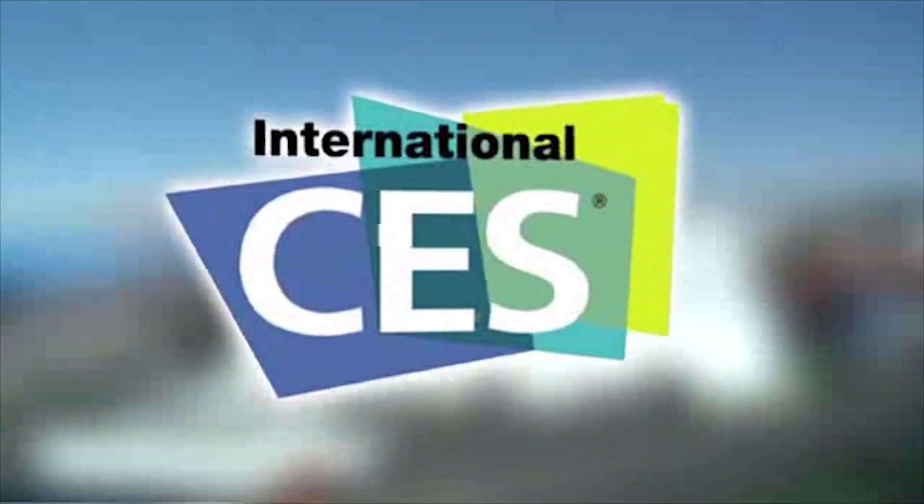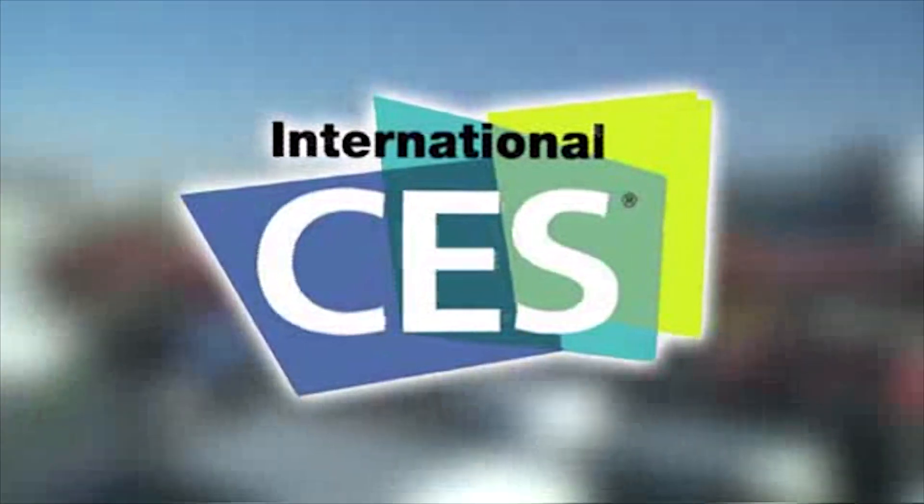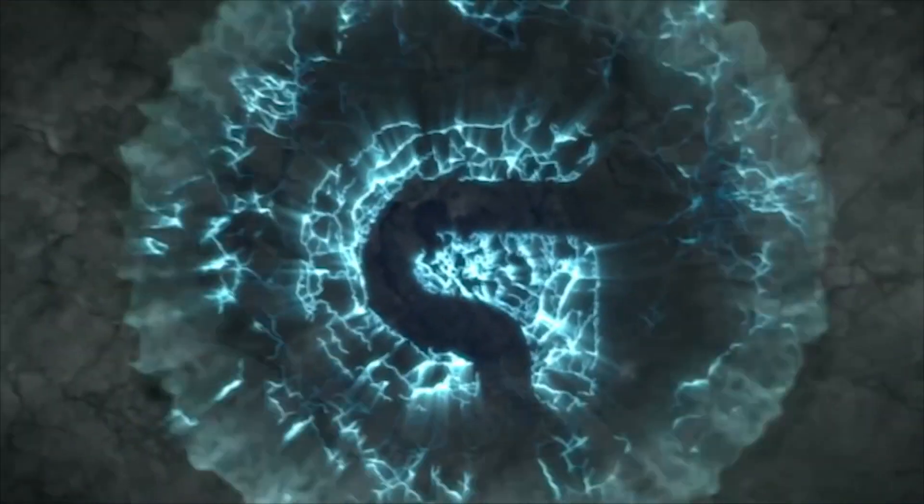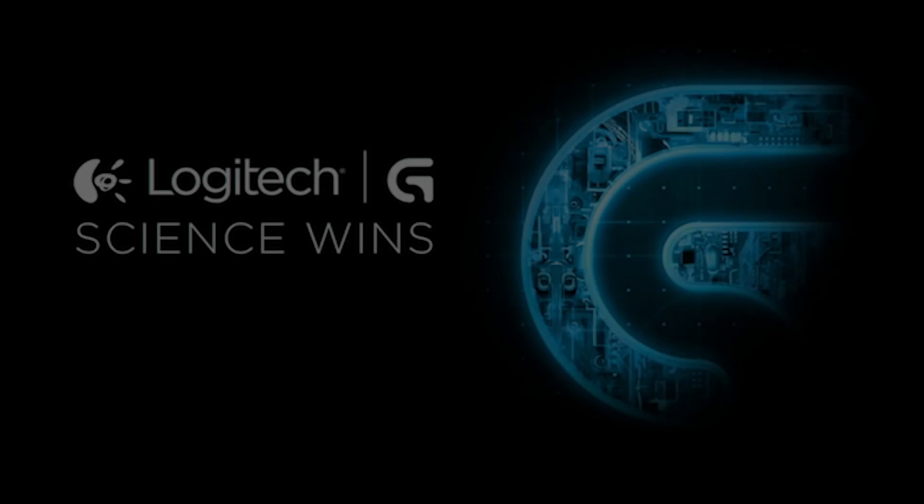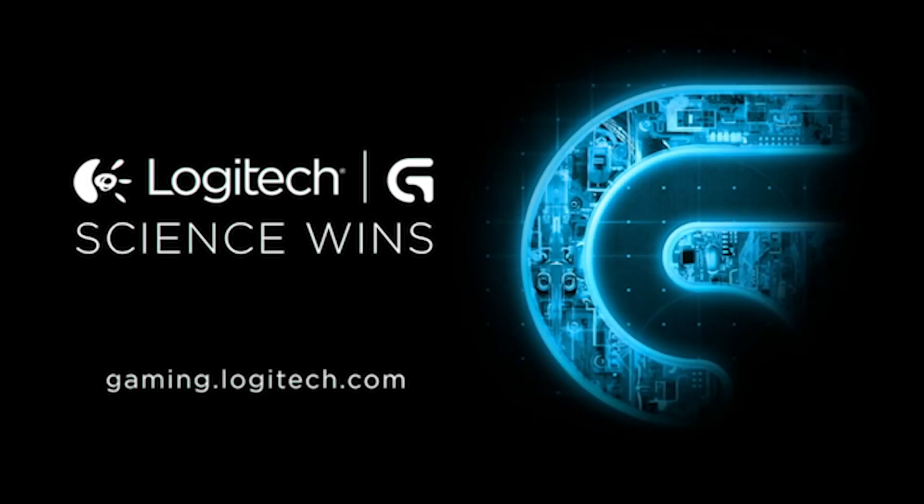PC Perspective's coverage of CES 2016 is brought to you by Logitech. See the latest gaming peripherals at gaming.logitech.com.